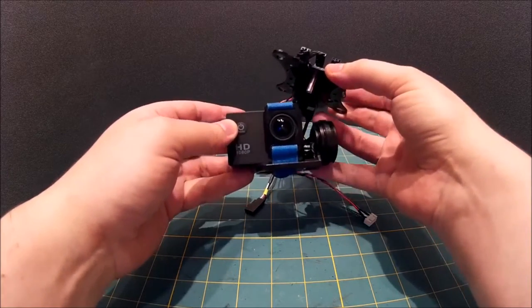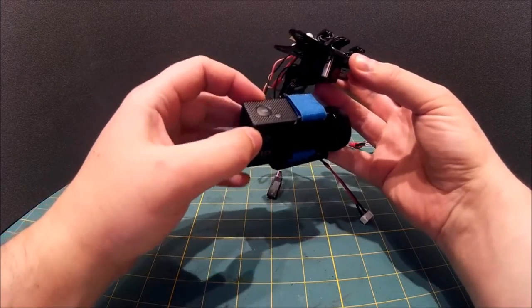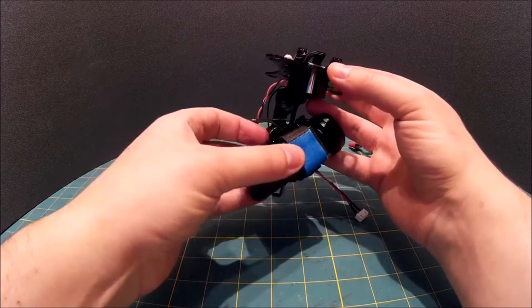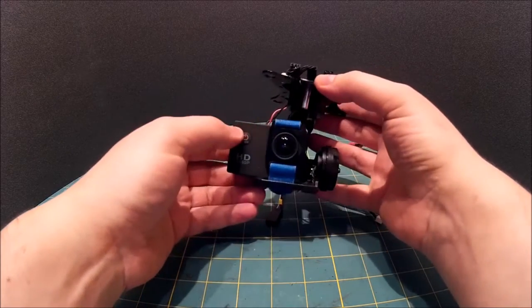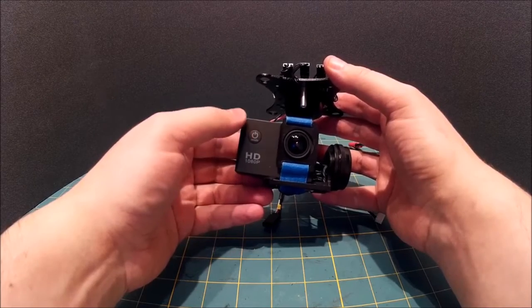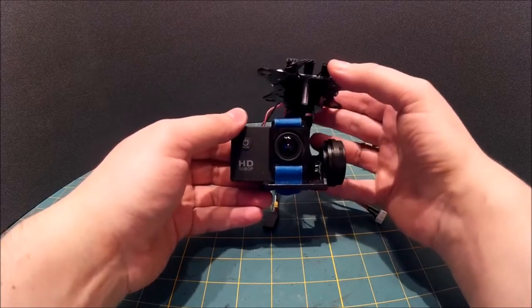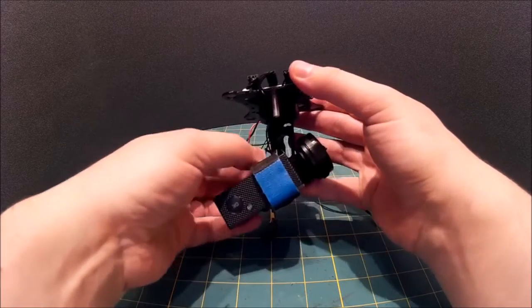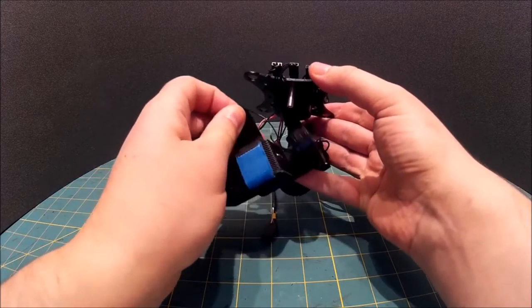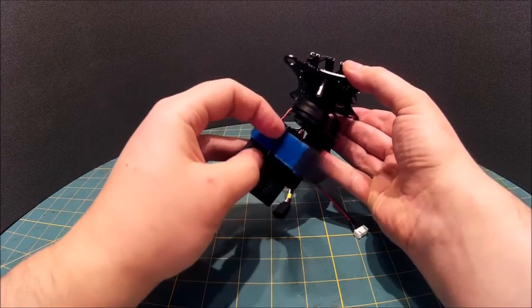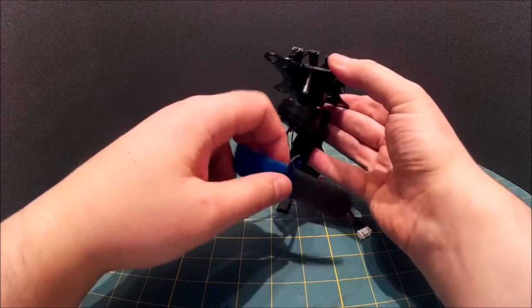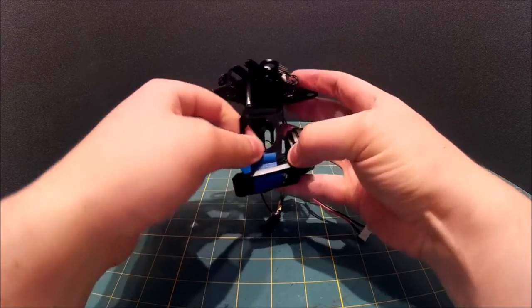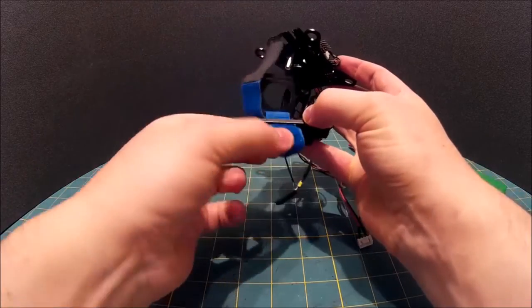So this is your average 3-axis fairly cheap gimbal, not very special. These are going for about £60 UK on ebay.co.uk at the moment. I think it's reasonably good to be honest. So if we take the camera off, remove the strap just to make it easier for you guys to see what's going on.